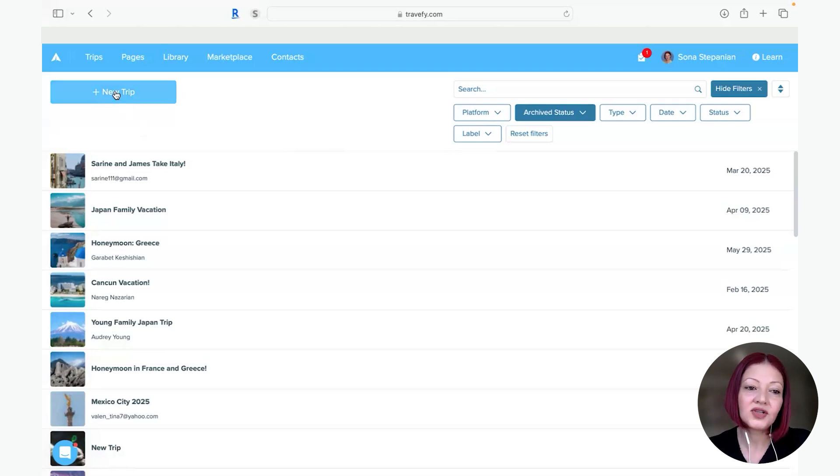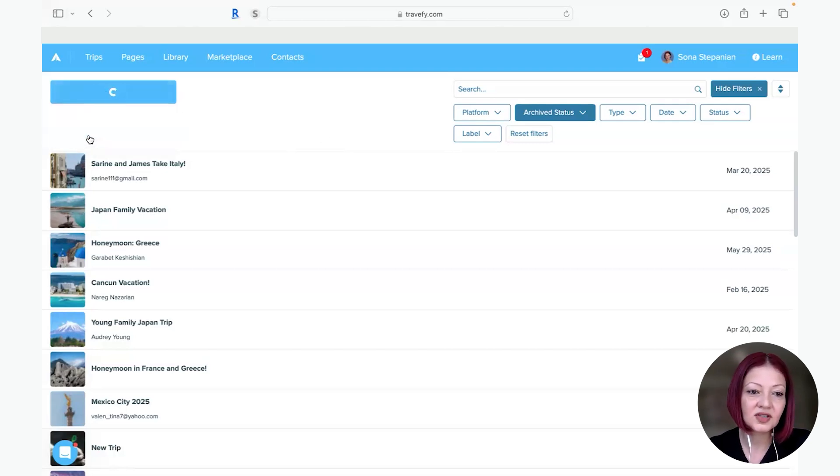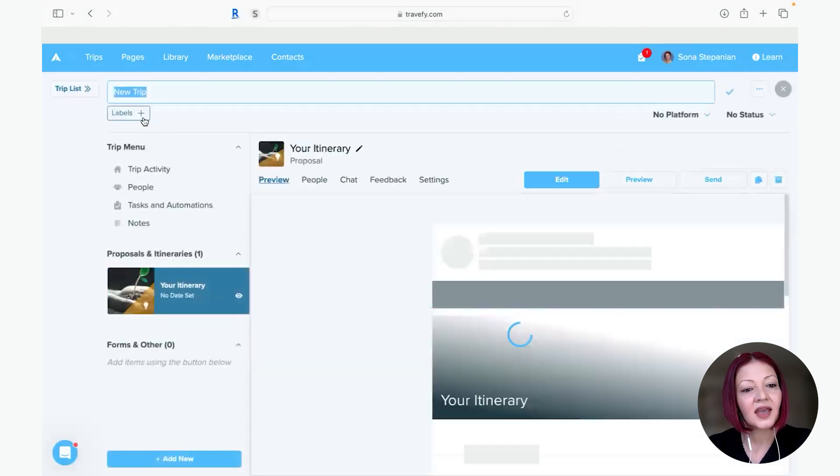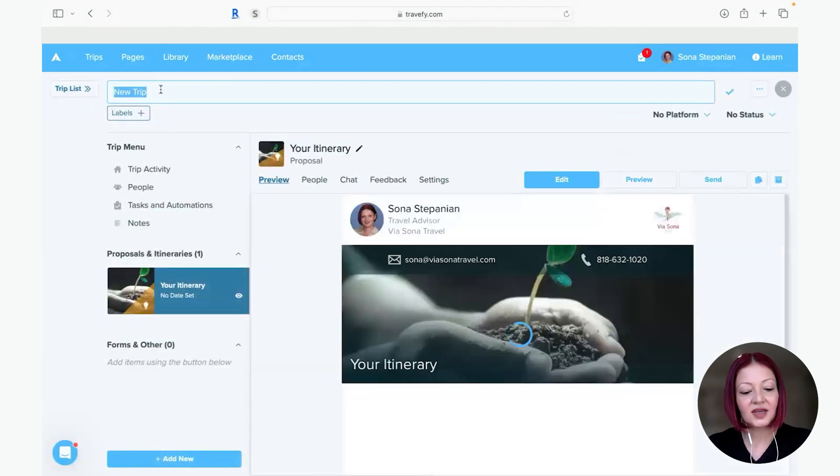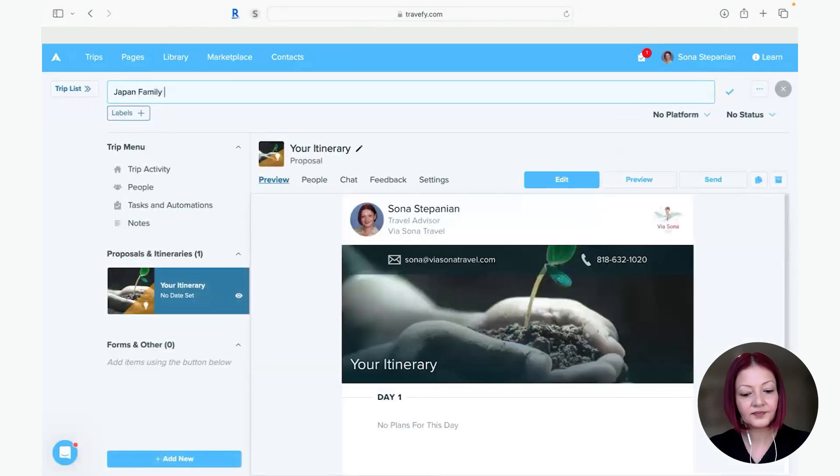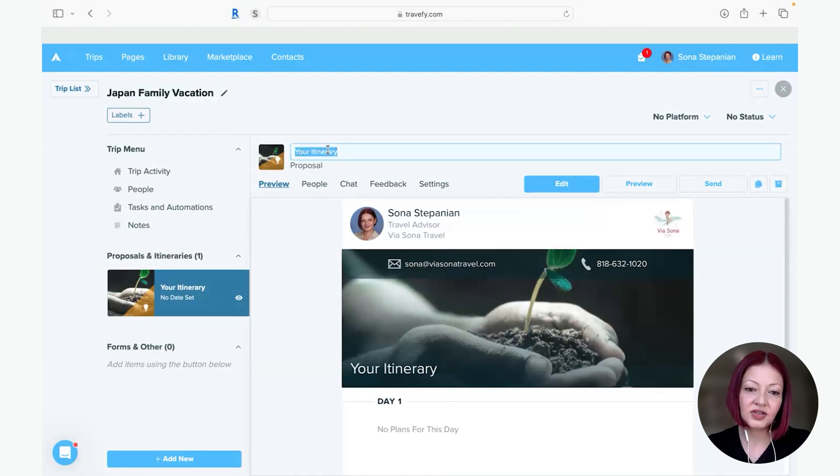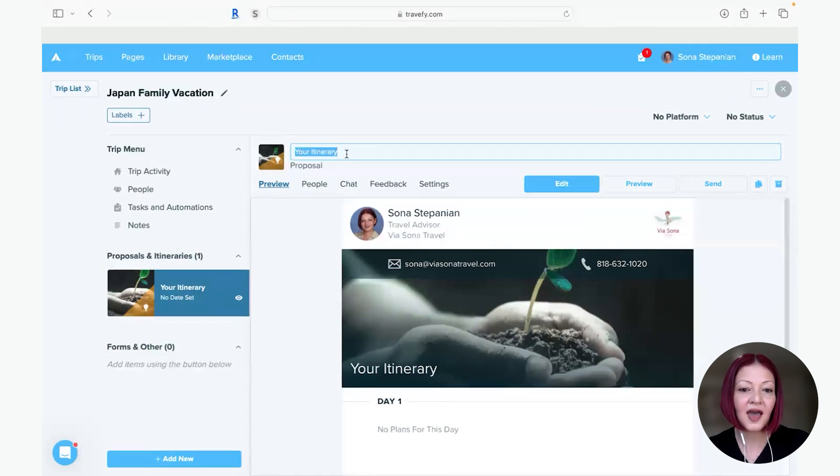So the first thing you do, you start off a new trip proposal just like any other trip proposal you begin with and I'm going to name this Japan Family Vacation and the first option I'm going to provide them is without the day trip.